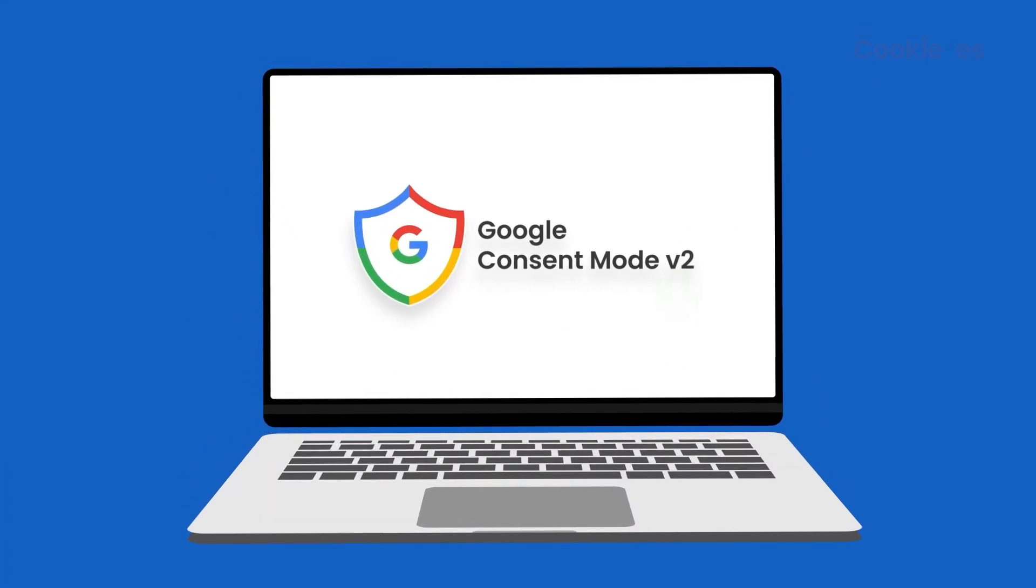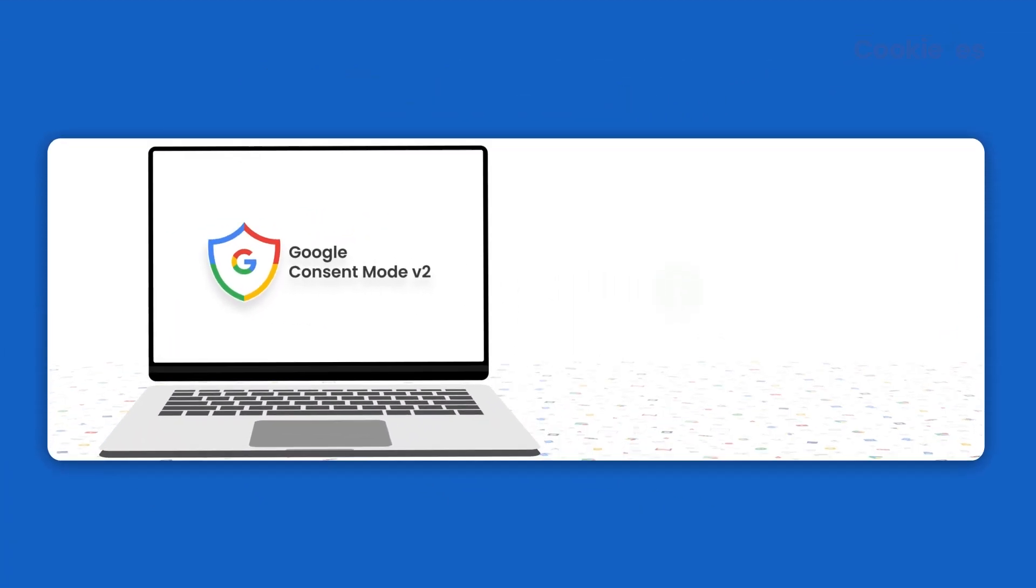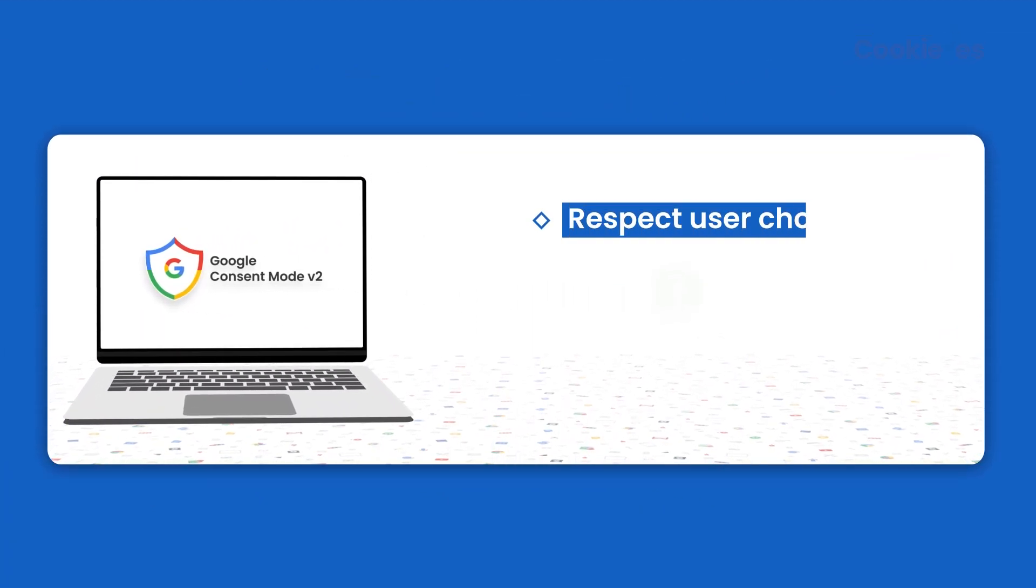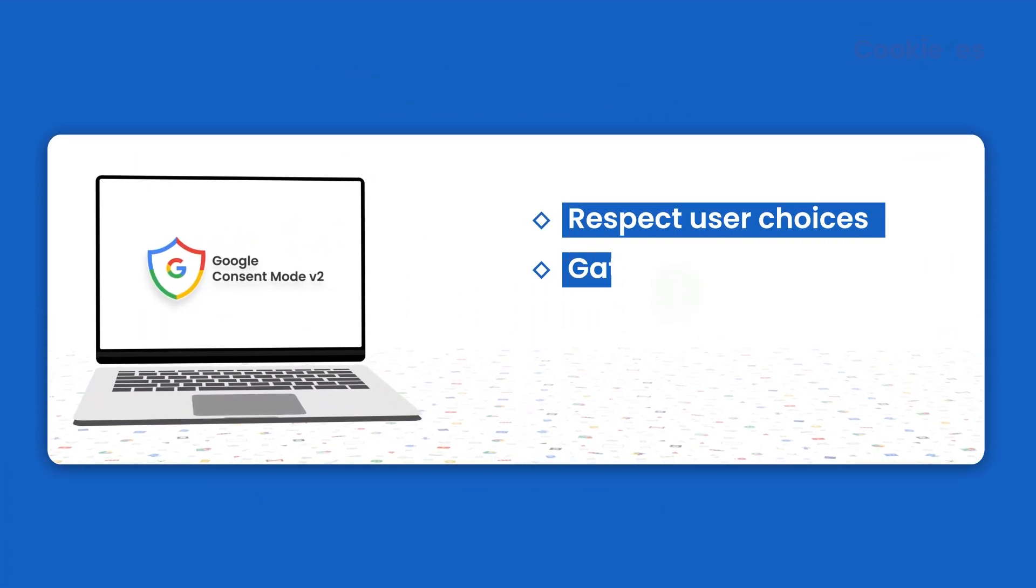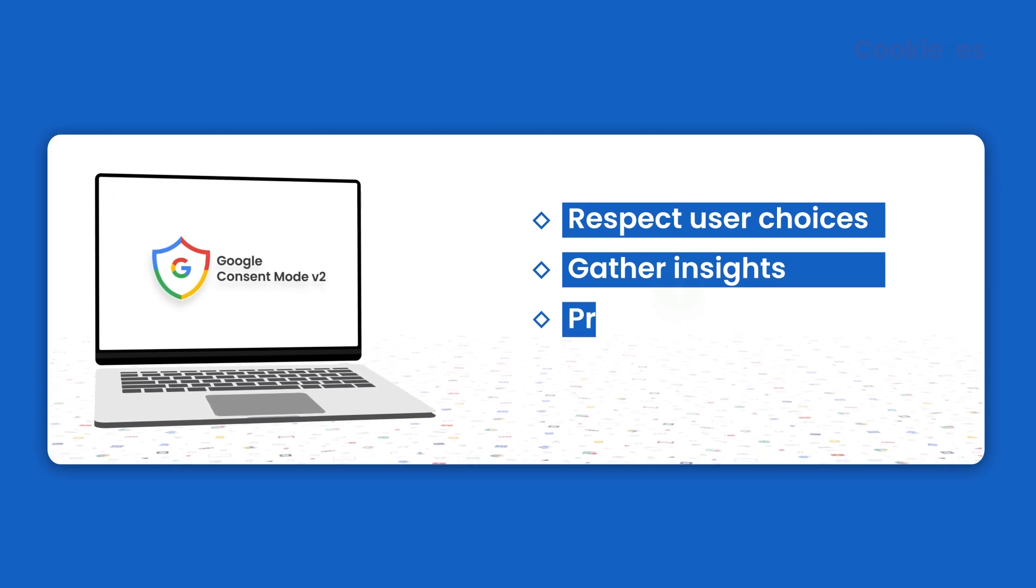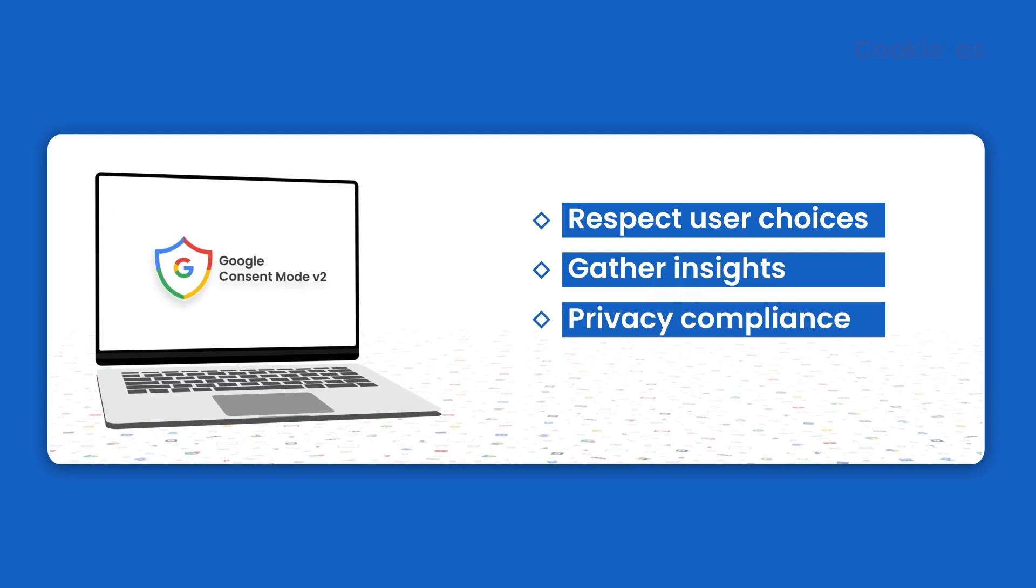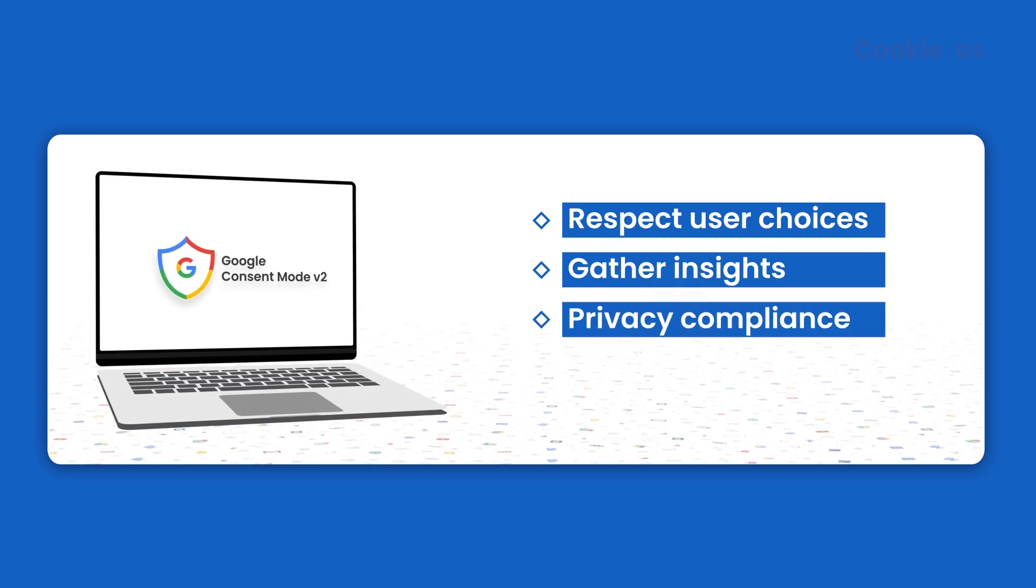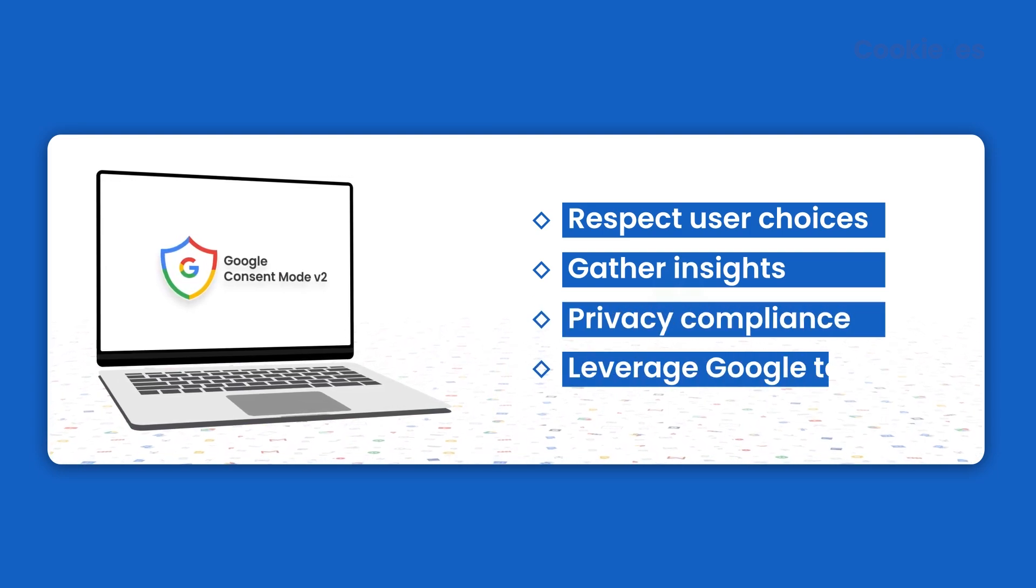That's it. You can now use Consent Mode to respect user choices, gather insights from consenting users, comply with privacy regulations, and leverage Google's tools.